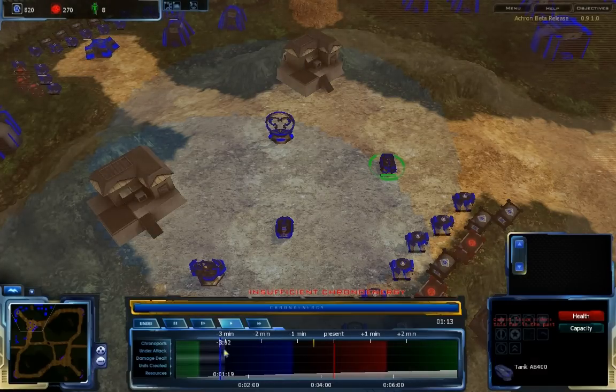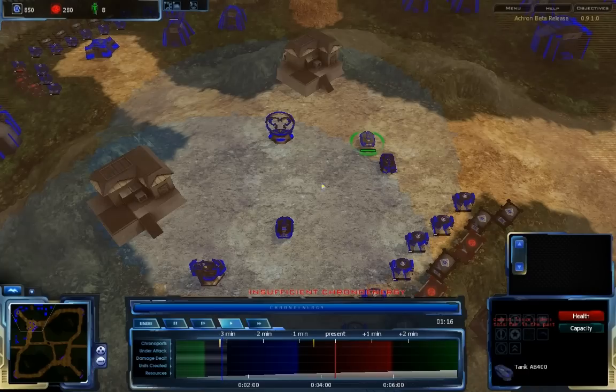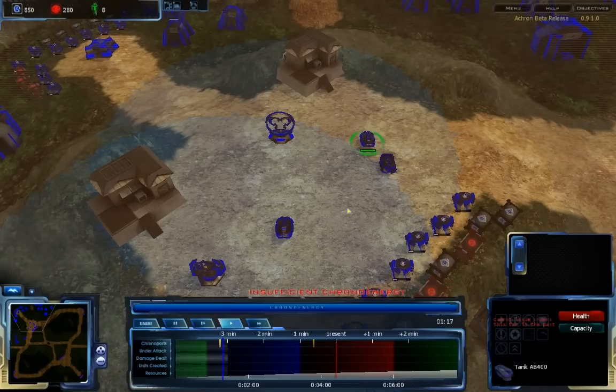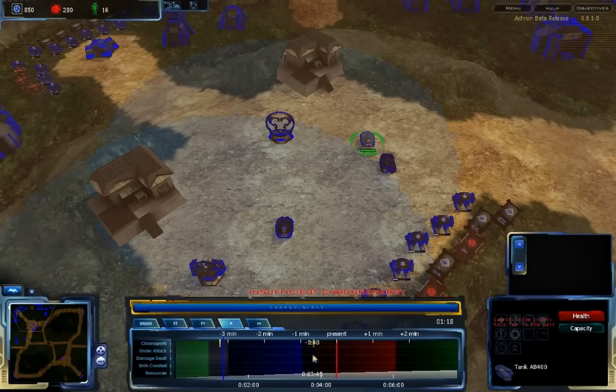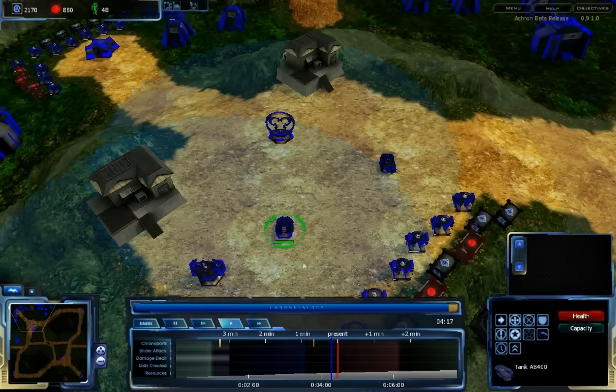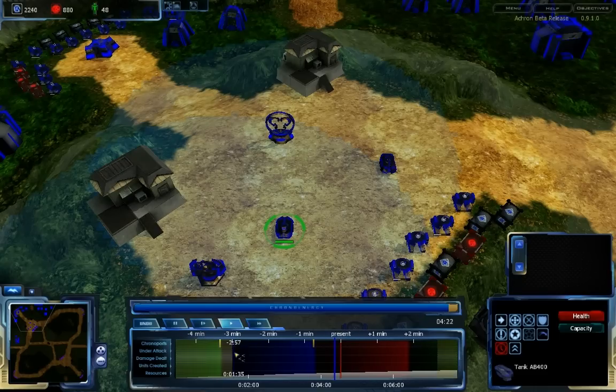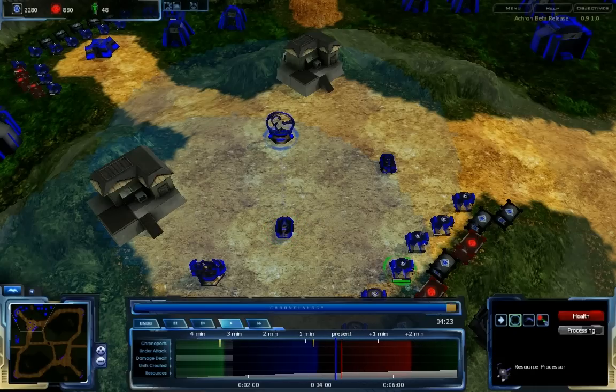It is important to keep in mind that the departure and arrival events are just as dependent on time waves as any other game event. This means that if you don't select the units to be chronoported, you will not follow them through time, and so the arrival will not show up until the time wave passes the arrival time.